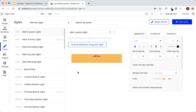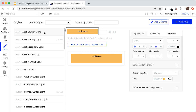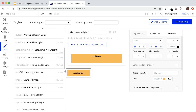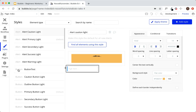Next we have the styles tab, where you'll set reusable styles. You see here: alert, caution, light — and elements like buttons, dropdowns, images, inputs. If you have certain elements you'll be using throughout your application many times, you'll want to use styles to save yourself time, so you don't have to design each element individually. You can just quickly select a style and it'll apply.